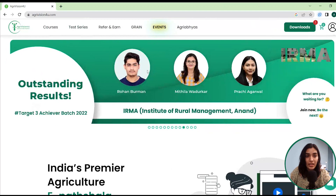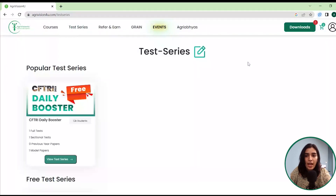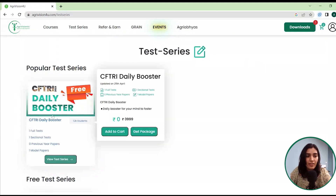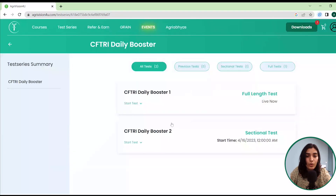After logging in, you can just click on the test series option and it will directly take you to the CFTRI daily booster series, which is absolutely free for everyone. You can access it by clicking on 'View Test Series.' Here you can see that we have a CFTRI daily booster one.